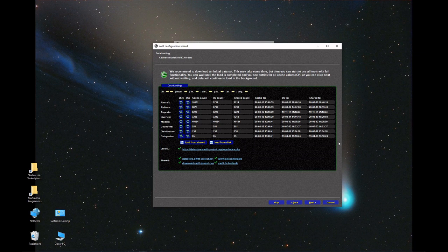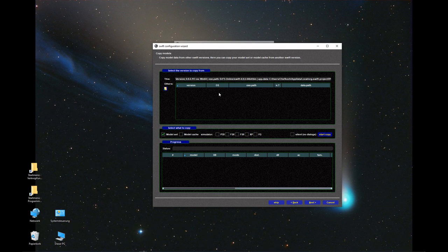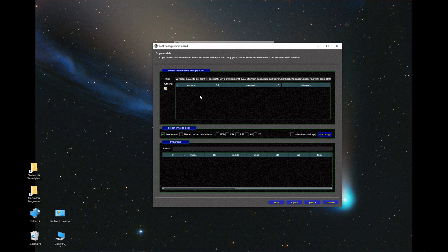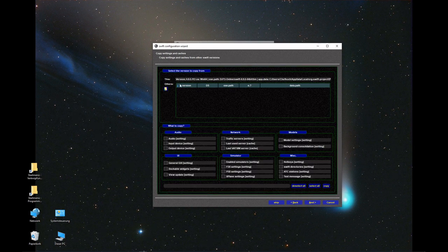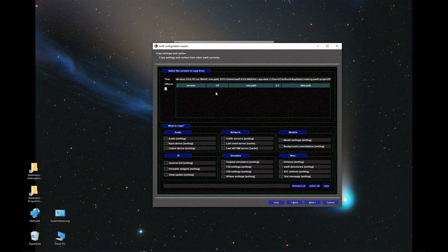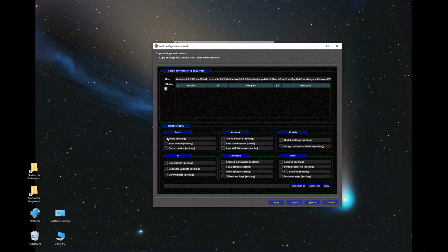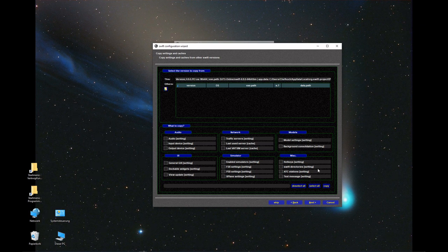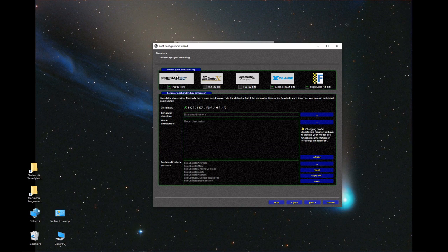You don't need to do anything here, you can go next. This is where you can copy the model sets of previous versions, but as you see, there are no previous versions listed here. I go next. The same here, this is about settings of previous versions of Swift. I don't have any on my computer, so there's nothing to select. If I had an older version, I could select it and copy those settings. All right, done here.